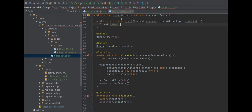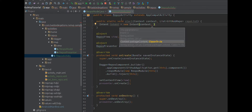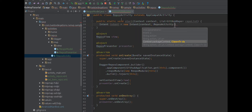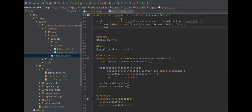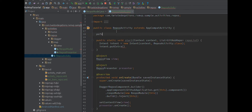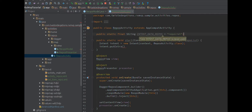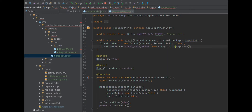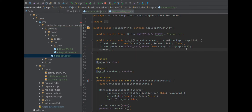We create an intent with context and ReposActivity.class, and then we need to say intent.putExtra. We'll need a public static final String - let's call it INTENT_DATA_REPOS - and put the repo list as a new ArrayList because of Dagger nonsense. Then we say context.startActivity(intent) and that will start this automatically.